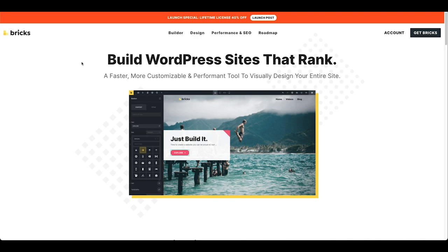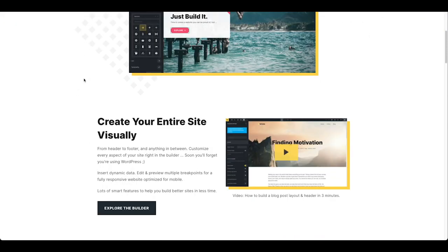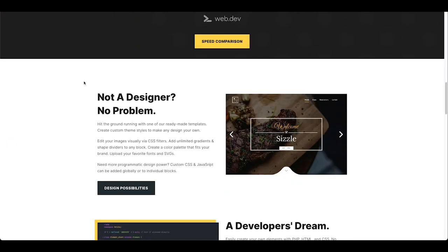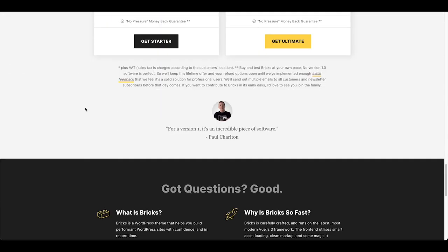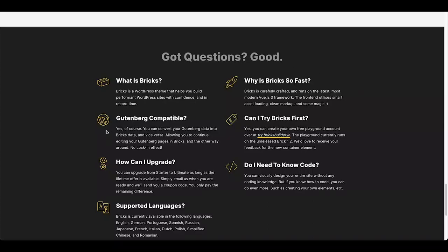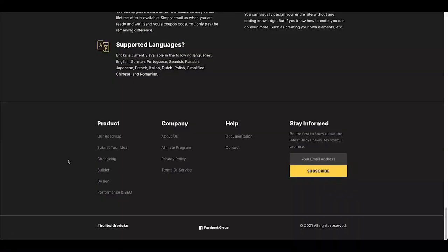So what are we going to migrate in this video? I'm here on the home page of BricksBuilder.io. We are going to migrate the header template — the top bar and main header — then the entire home page with all of those sections, and the footer template as well, which starts at the pricing table, goes down through FAQs and navigation menus.